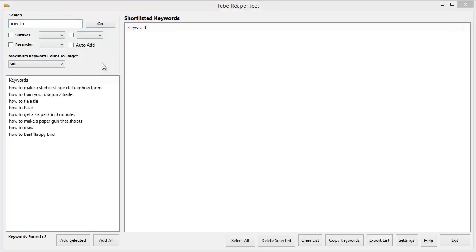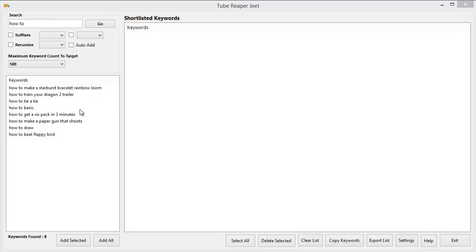So when you click Go, it gives you a list of suggested keywords in just a fraction of a second. Usually you'll get anything from 3 to 10 keywords but this tool can actually get you thousands of keywords and let's see exactly how that works.